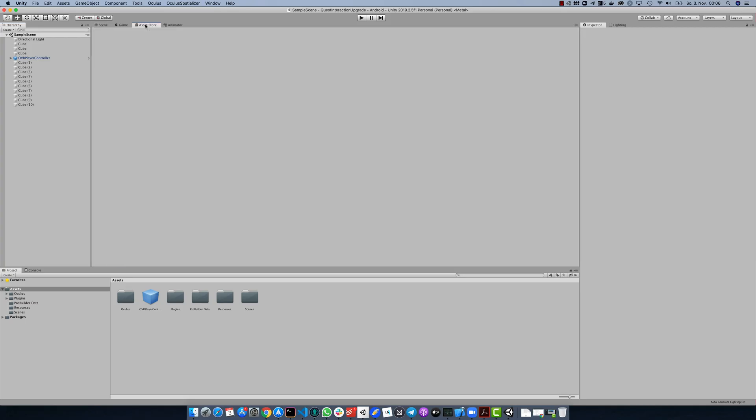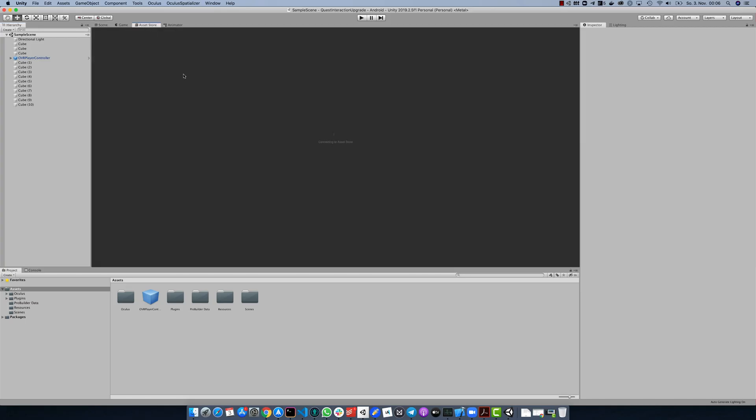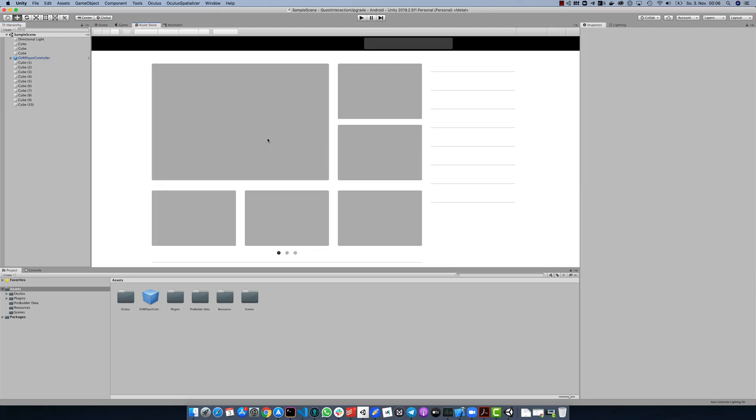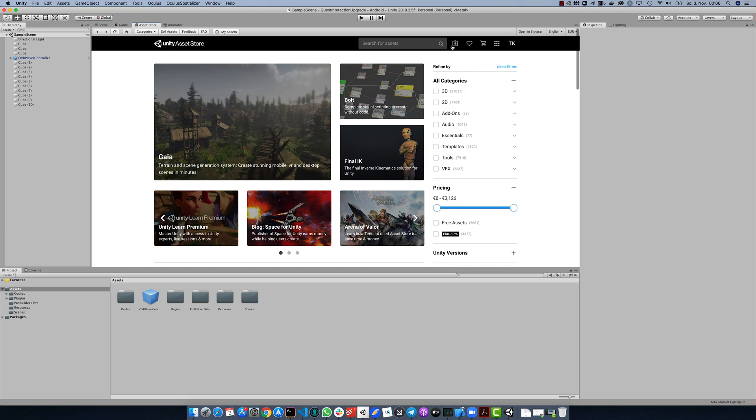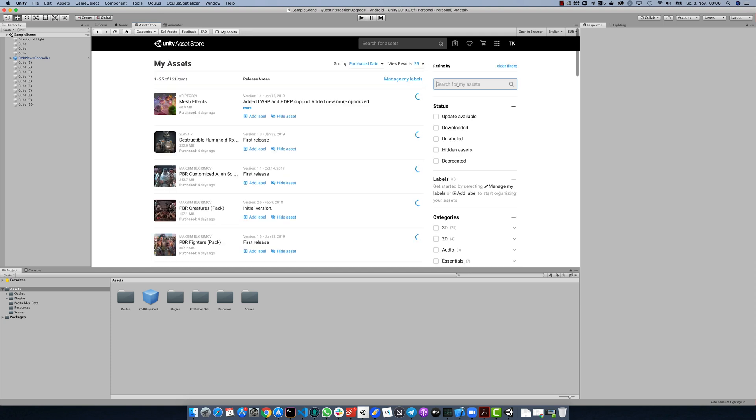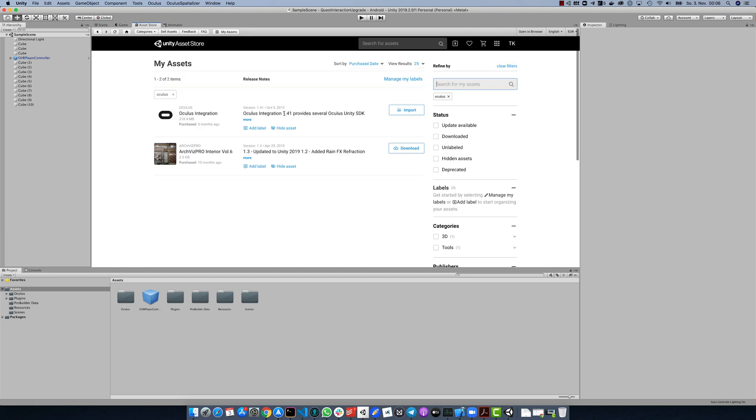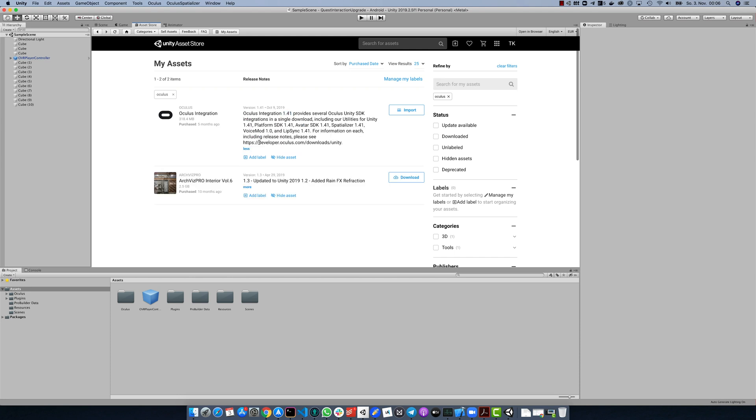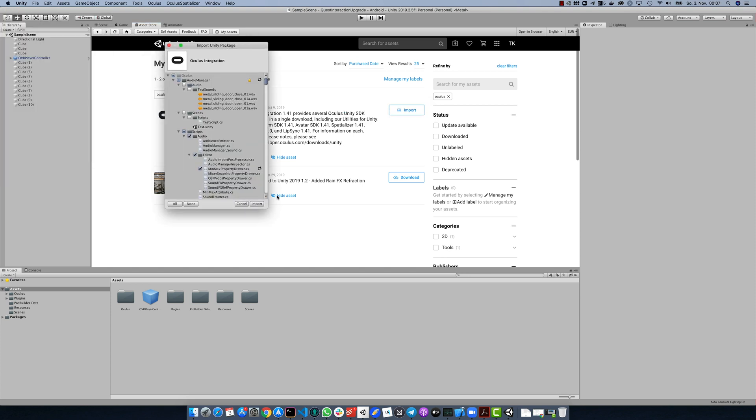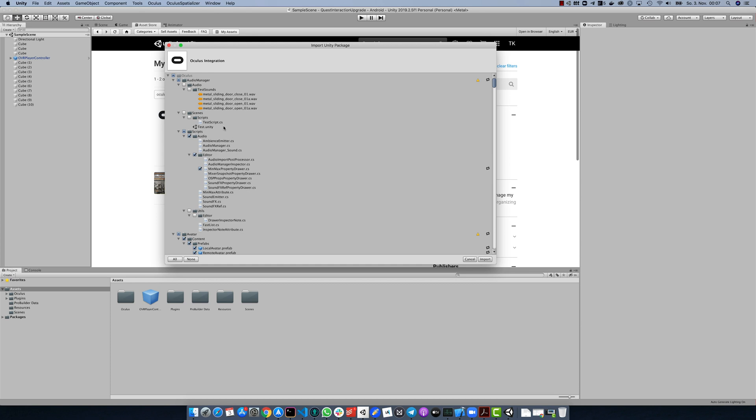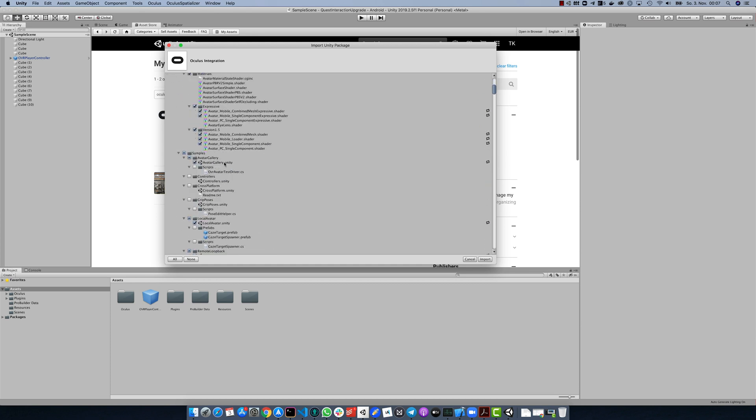In order to upgrade the Oculus integration package, first go to the Unity asset store and search for Oculus. Make sure that you have updated the package so that you have the latest version on your machine. If you now hit import, you will notice that not all files are checked in the import dialog. That is because Unity tries to import and replace just the files that have changed.